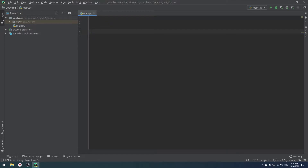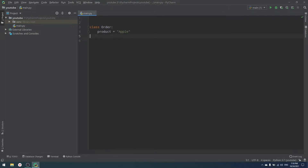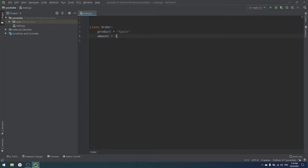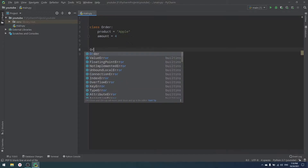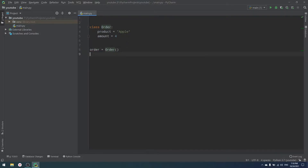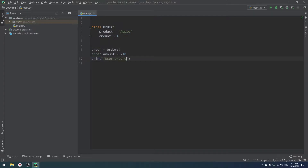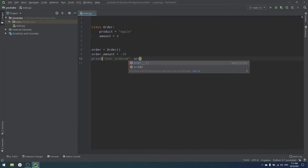For example, we have an online shop where our users can make some orders. We have a class Order, and in that order we have a product — which is a string, for example 'Apple' — representing what product the user ordered. The second thing is amount: how many of that product the user wants to order — for example, five apples, two apples, or zero apples.